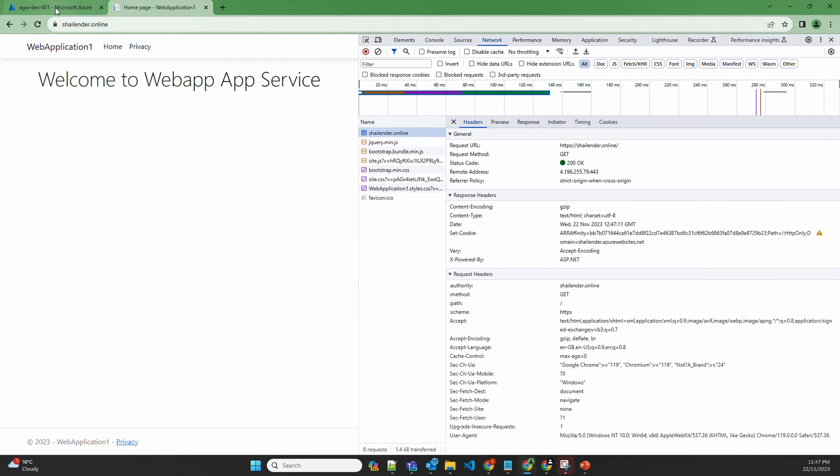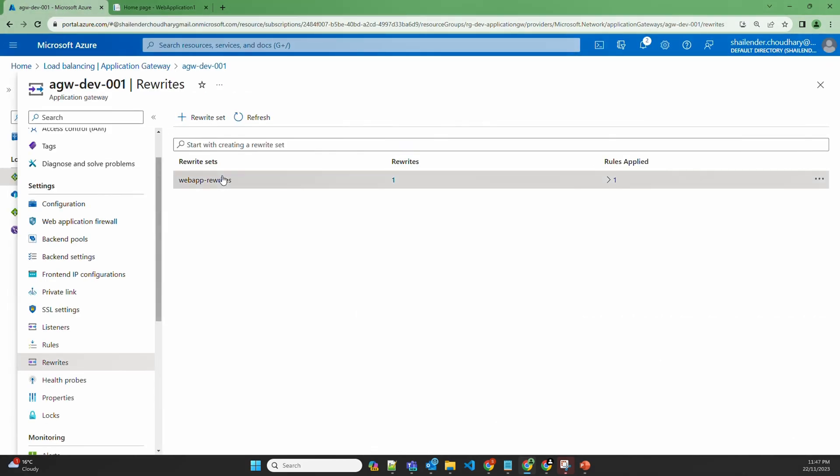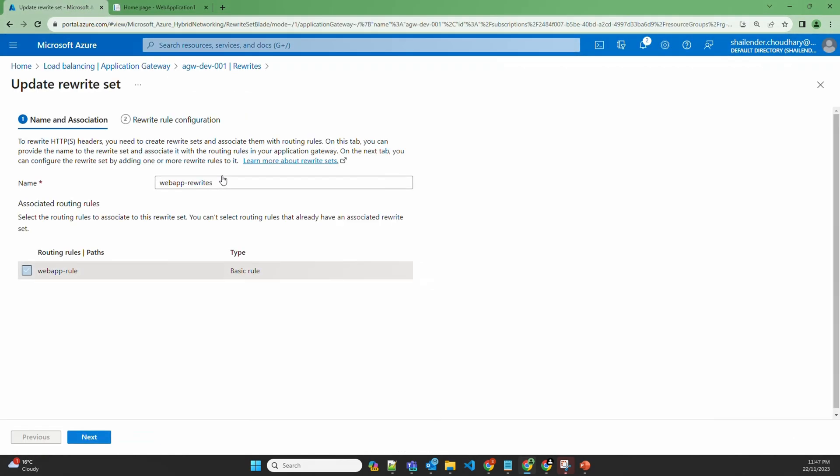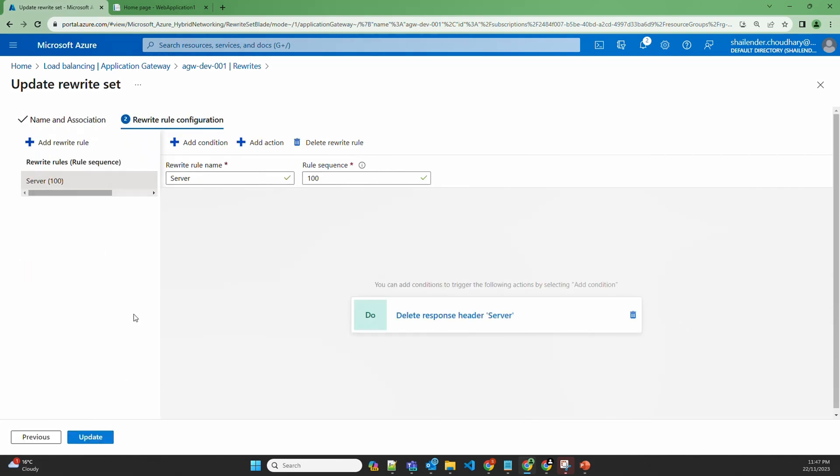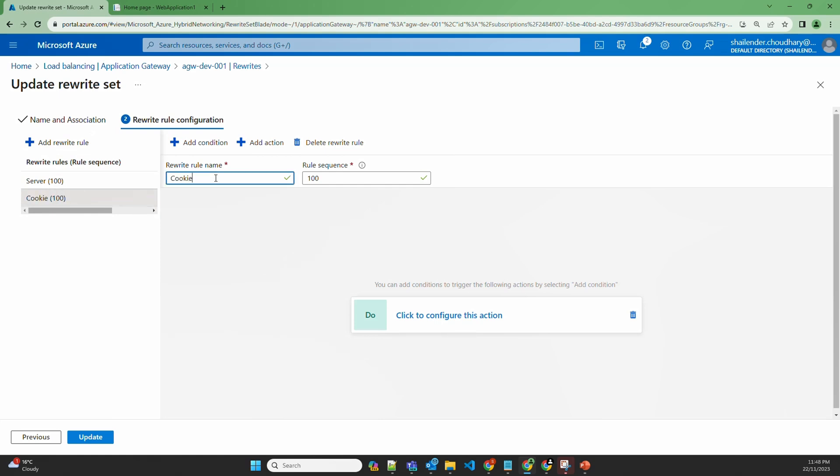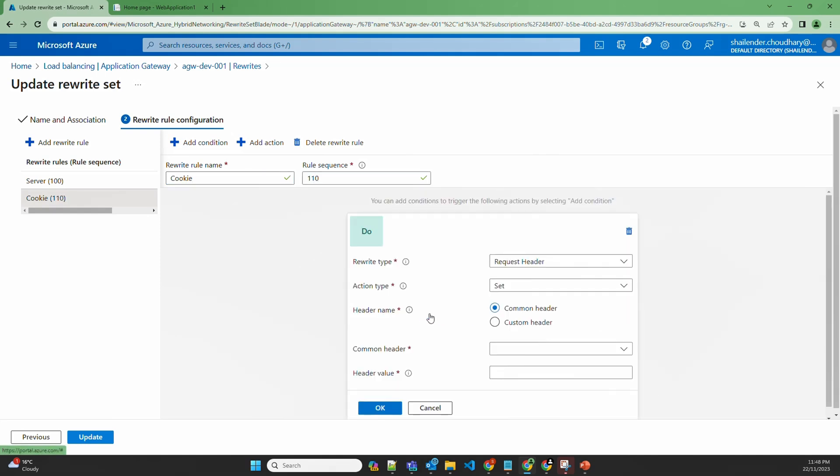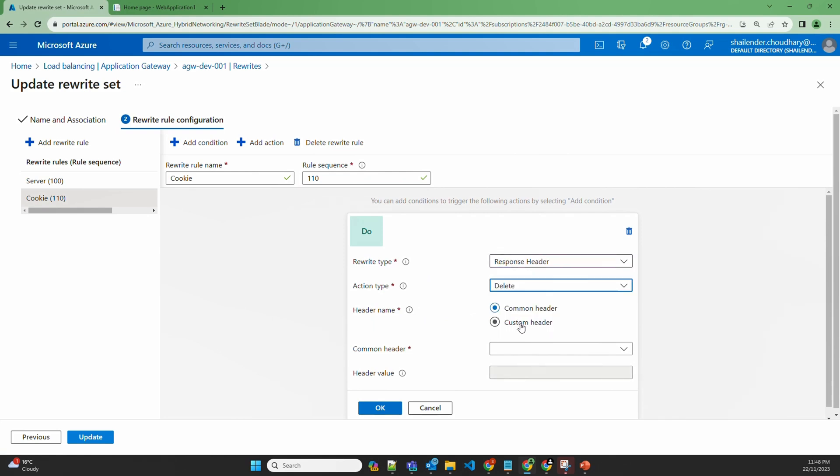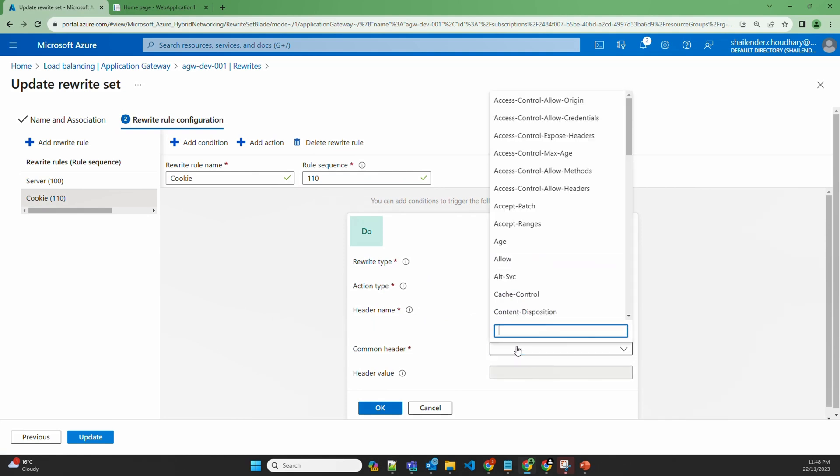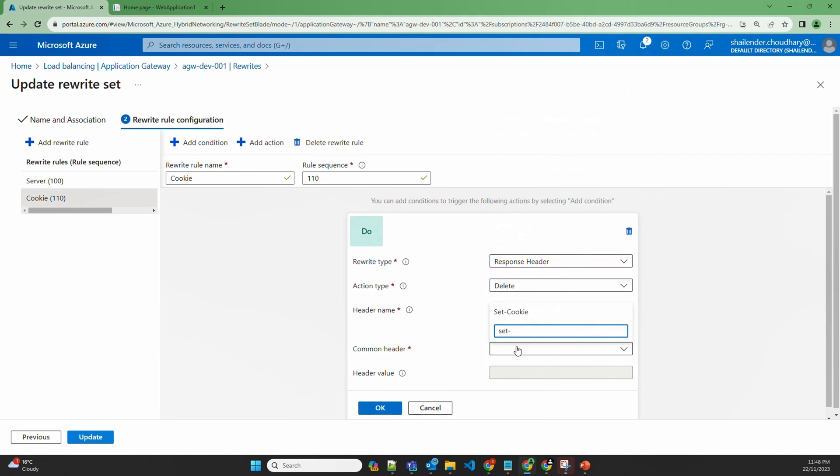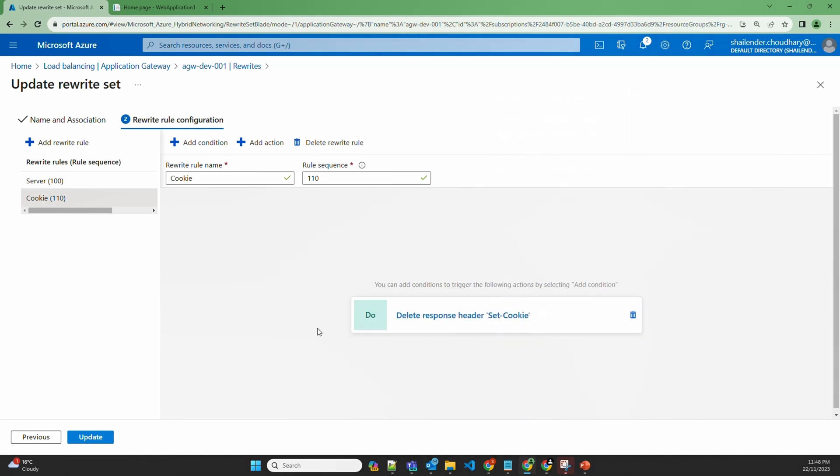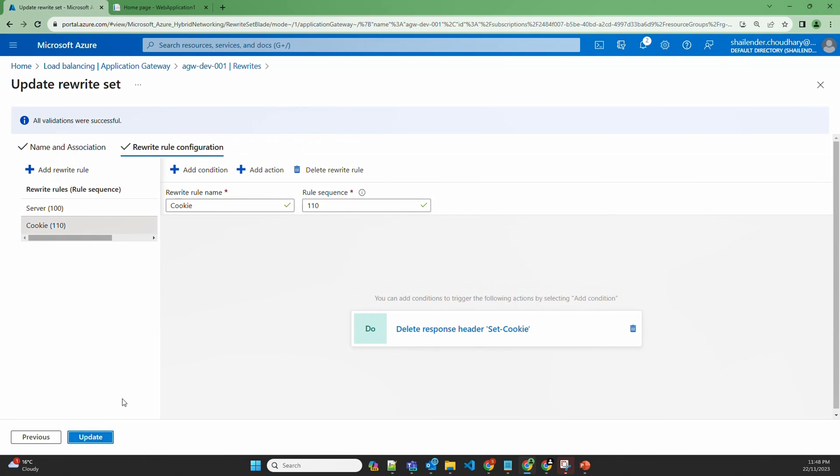Let's go to the application gateway again, rewrites, and we'll go to the same rewrite rule and add a new rule. Let's name it as cookie, give it as 110. Response header, delete, and set cookie. And we'll update the rules now.